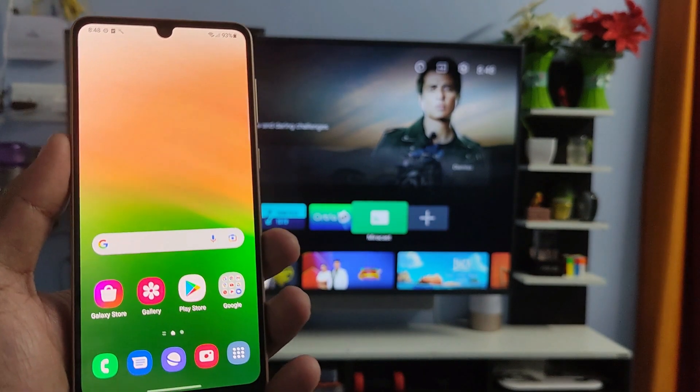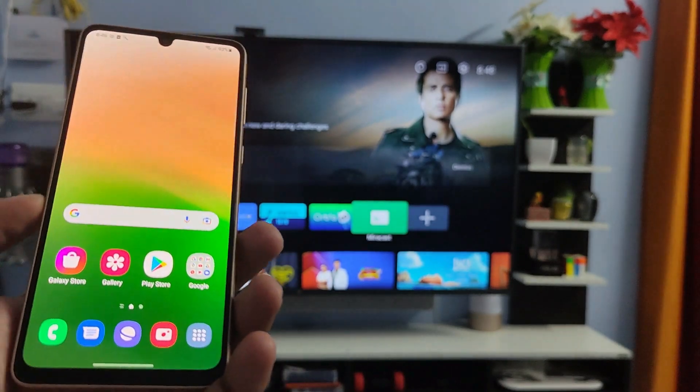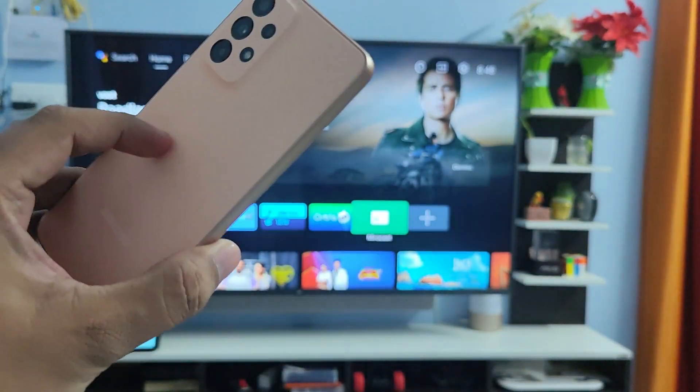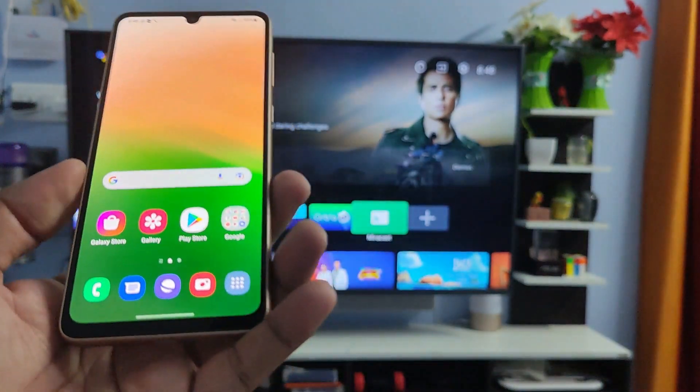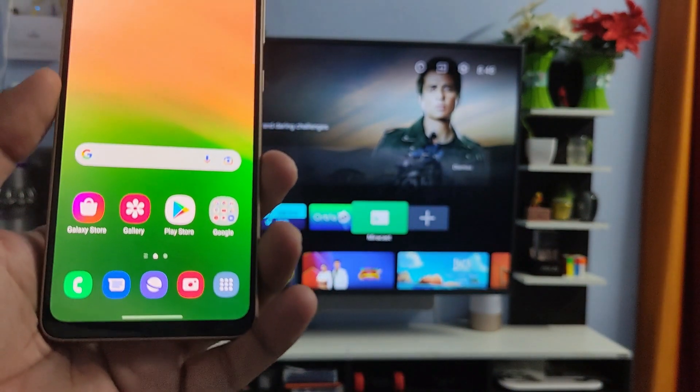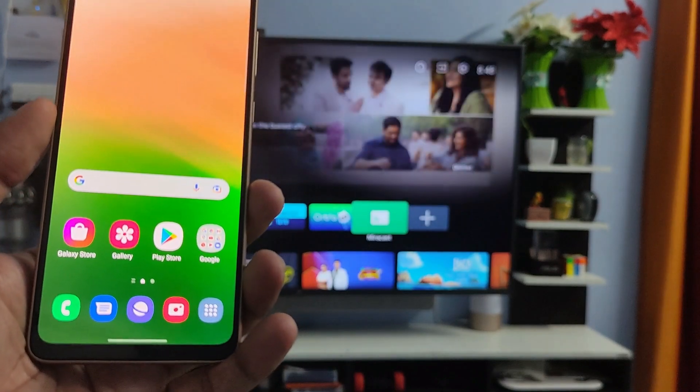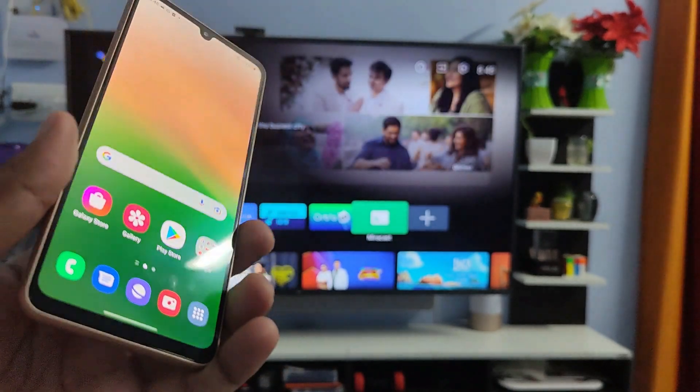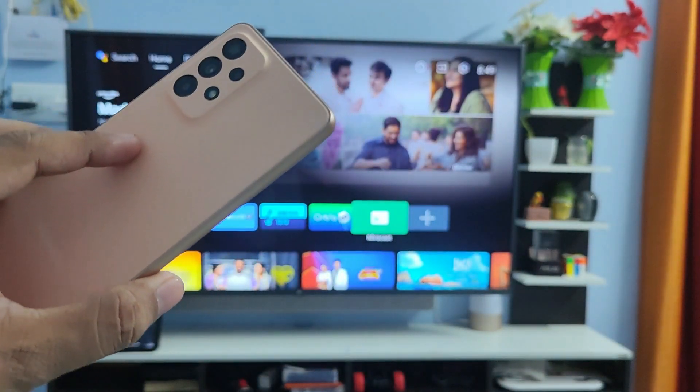Hey guys, welcome back to Phone Tricks. In this video we will learn how to screencast Samsung A33 5G smartphone into the smart TV. Before we start the video, I request you to subscribe our channel for more interesting phone videos.